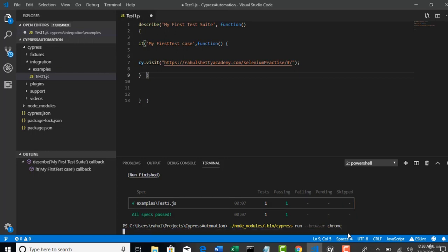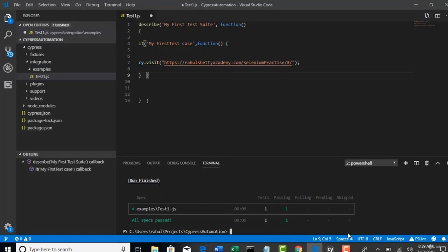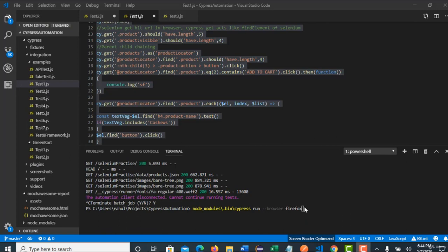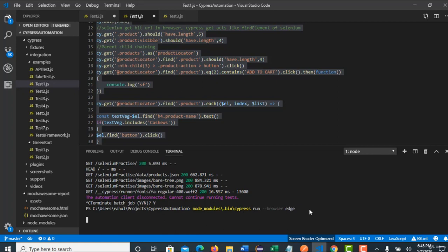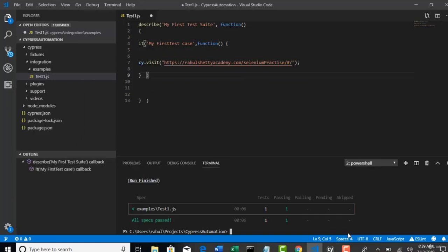If you want to run in Firefox browser then instead of Chrome just use the word called Firefox. And that will trigger the entire test in Firefox browser. Similarly for Edge. Use the Edge word instead of Firefox and this command now will trigger in Edge browser. That's it. So, this is how you can give the commands from the terminal and control your execution in which browser you want to execute.